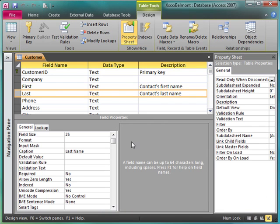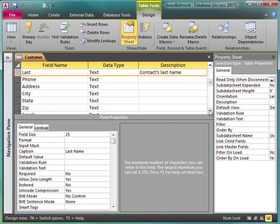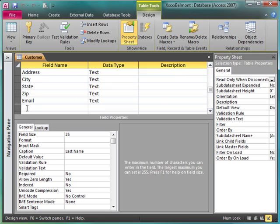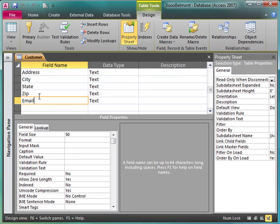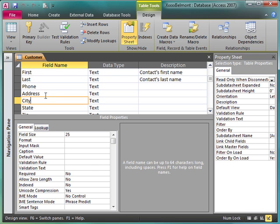To look at that in Design View, again, Customer ID, Company, First, Last, Phone, Address, City, State, Zip, and we can see the captions have been removed from the fields that have one name, one word in their field name, and we've added captions where we might need them.